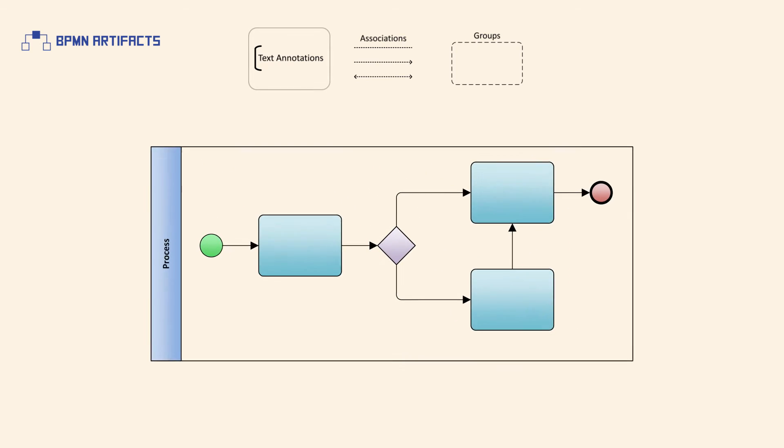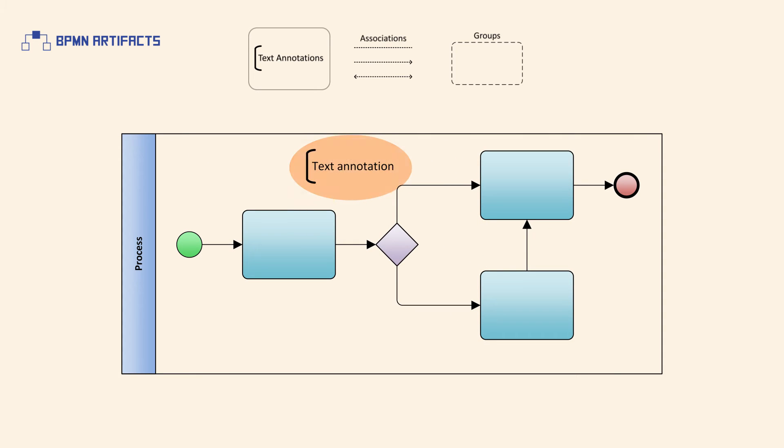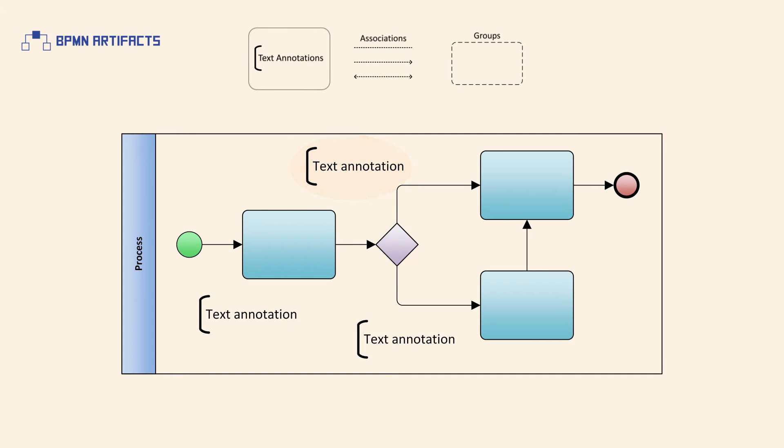A text annotation represents a mechanism for a modeler to provide additional textual information for the reader of a BPMN diagram. They can float freely anywhere on the diagram and are commonly related to an element of a BPMN diagram. It's important to stress that a text annotation element doesn't affect the flow of the process in any way.